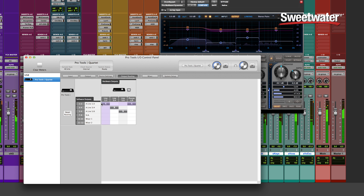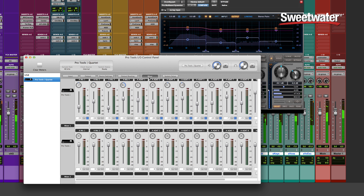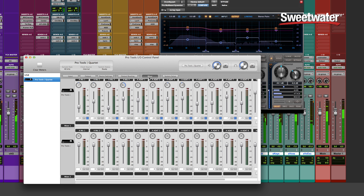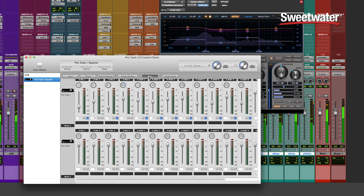And then finally I have the mixer tab. Here I can blend my analog inputs, my digital inputs, my ADAT optical digital inputs, with the software returns from my DAW. So while I'm tracking and I want a good low-latency headphone mix, here's where I can blend all that stuff together to get the headphone mix that I want.